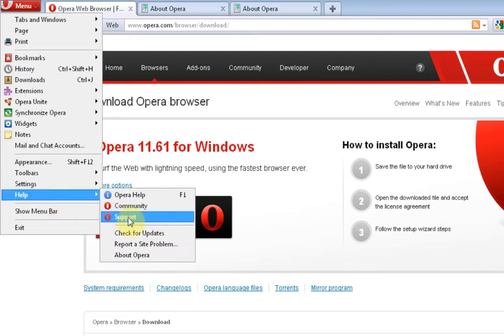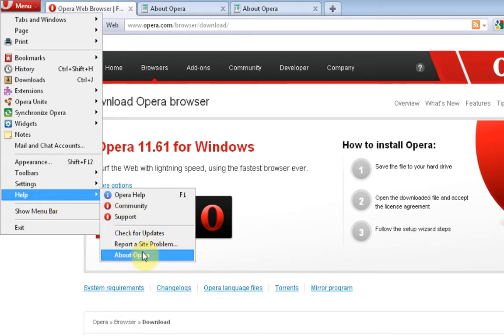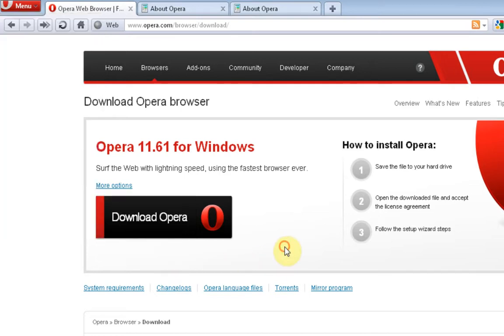And you can come to Help. You can check for updates, or you can click About Opera and it will tell you what version you were on.